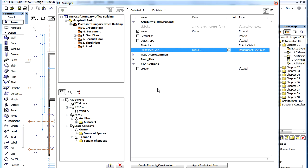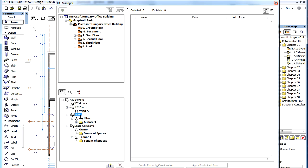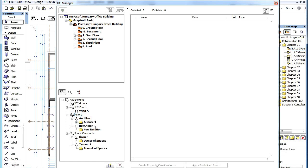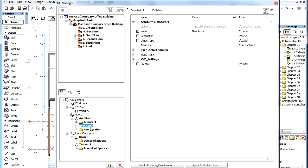Actors and Space Occupants may be created in the IFC Manager Dialog. To create a new Actor, for example, select Actors in the lower left list of the Dialog and click the New button below the list. A new Actor is created. Select the newly created item and define its name in the Name field in the right panel.